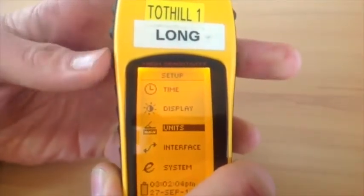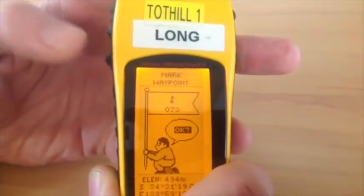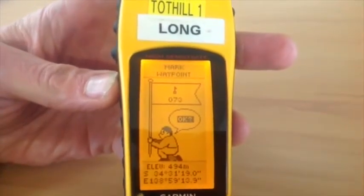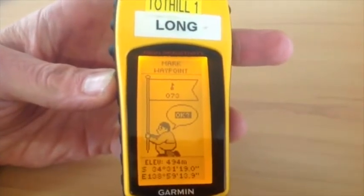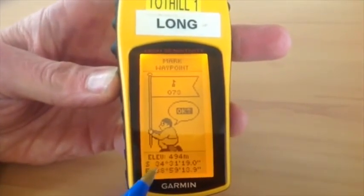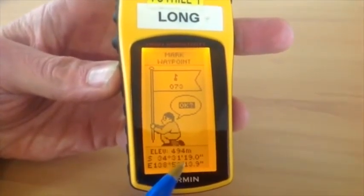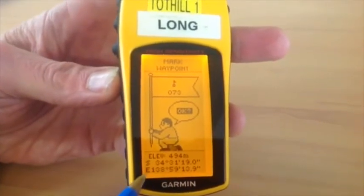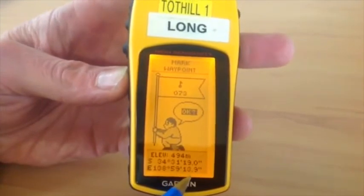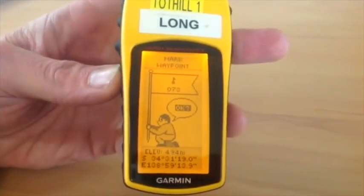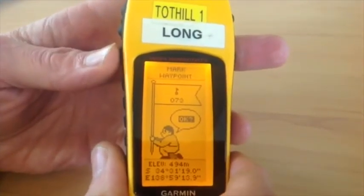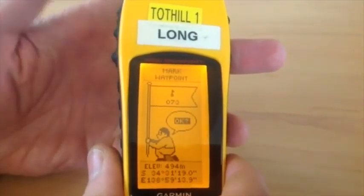Now we go back to the waypoint screen by holding down on the enter button. Our units have now changed. When reading these units over a radio you read the whole thing: South 34 degrees 31 minutes 19.0 seconds, East 138 degrees 59 minutes 13.9 seconds. That is how you would change it to latitude and longitude if required.